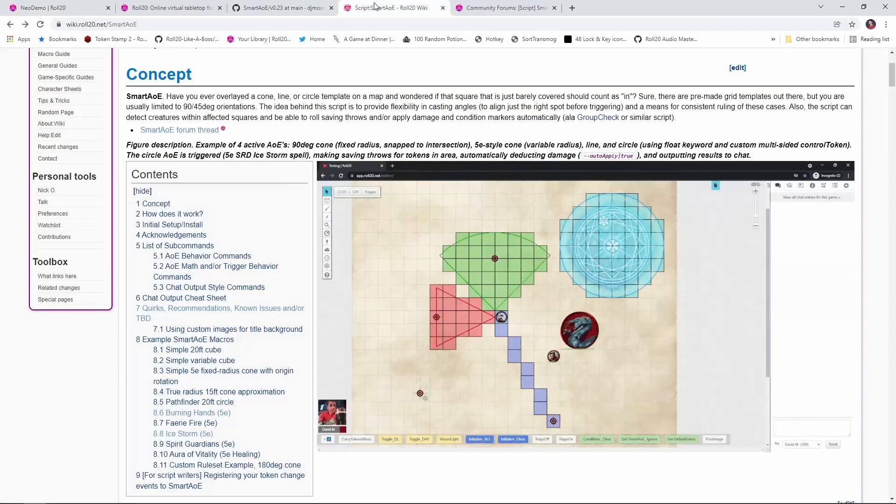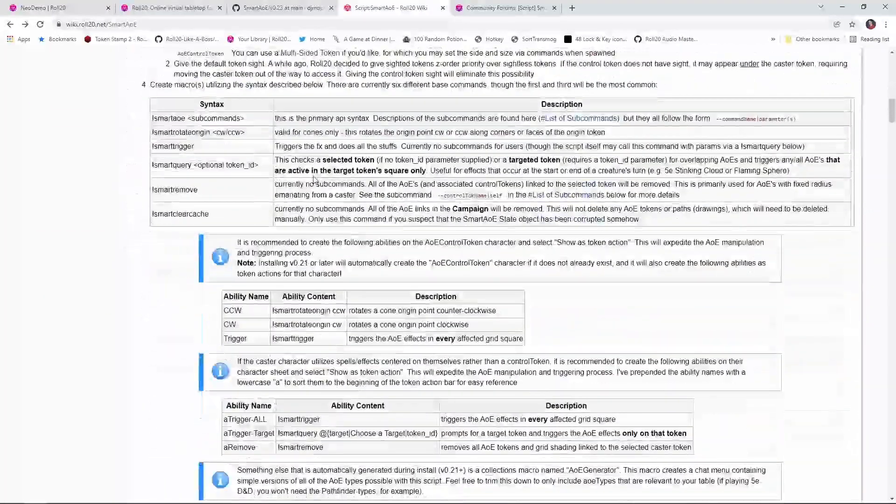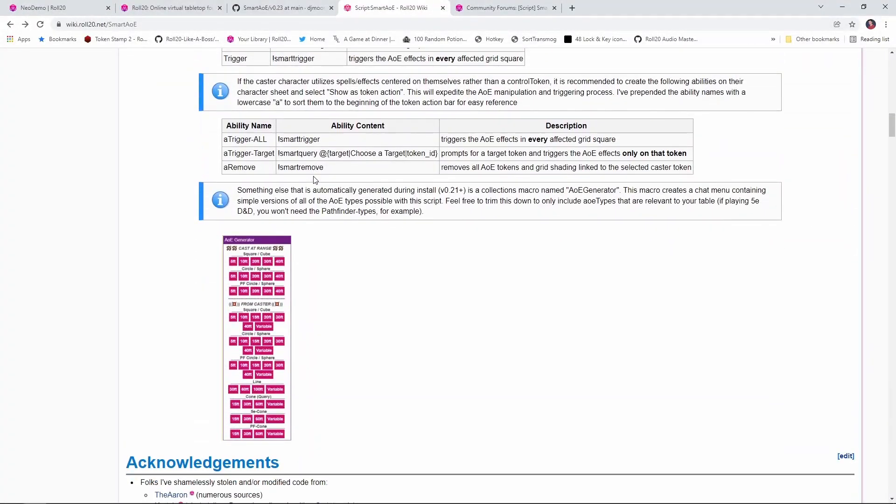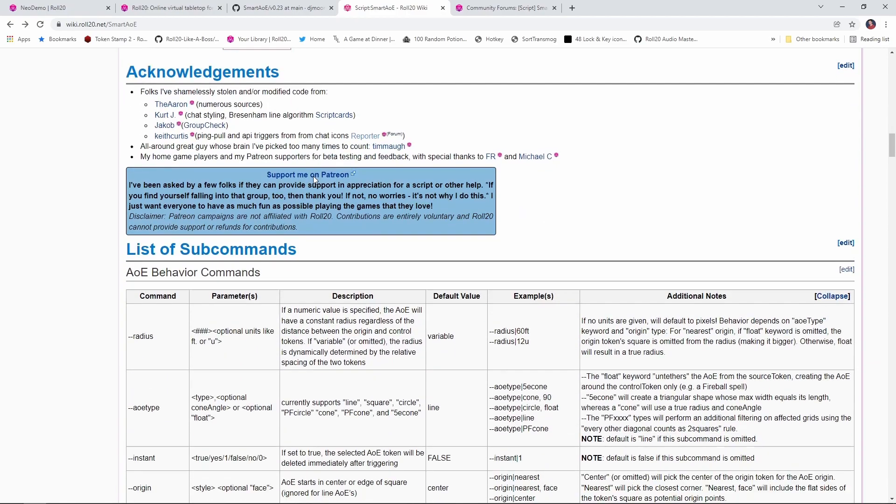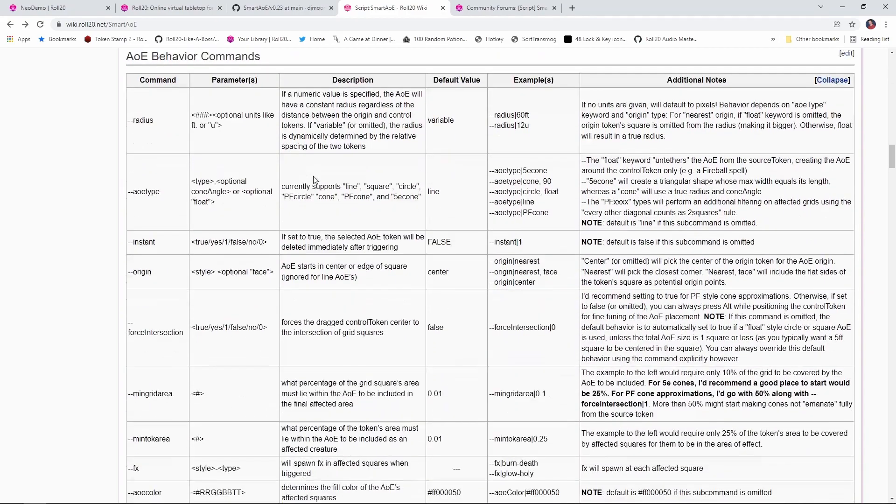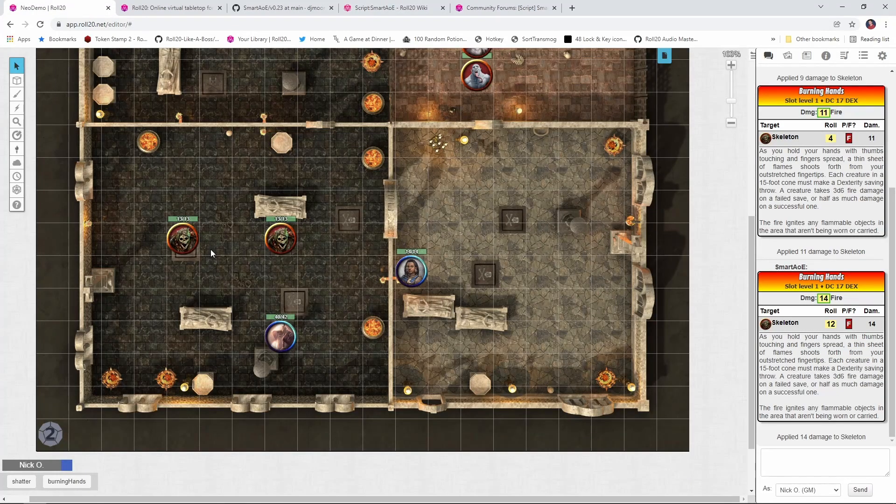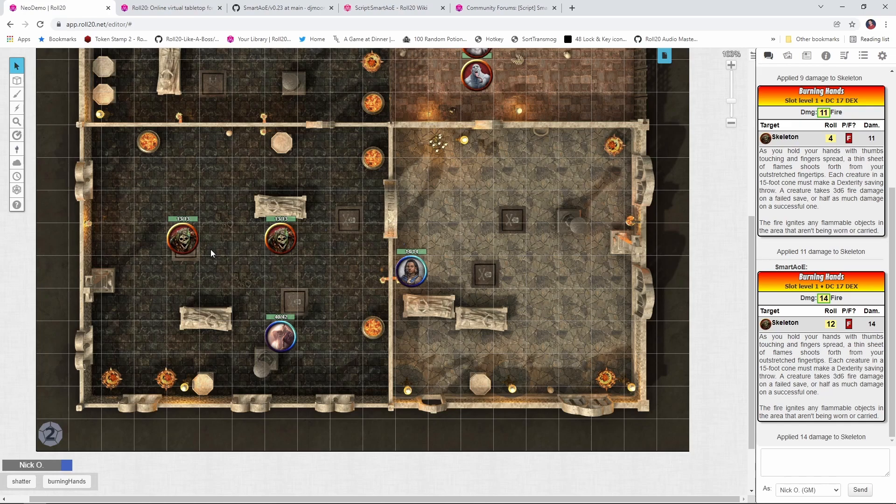Now there are a ton of commands and parameters available to you within this script. In fact, if you've ever worked with the Power Cards or the Script Cards API, you're going to get a very similar vibe to it, and the nice thing is, because David has provided a bunch of examples, you can just copy and paste those right into your game. But for today, I'd like to actually make one of our own. So I'm going to create a smart AoE macro for the Shatter spell, and I'll put the code for this down in the description below.